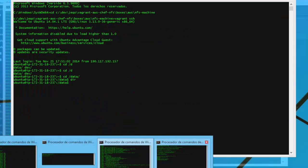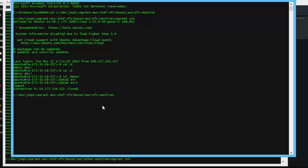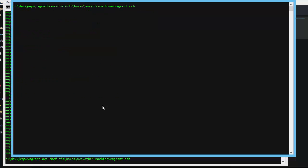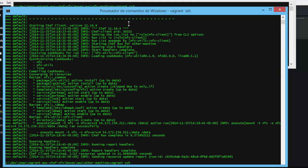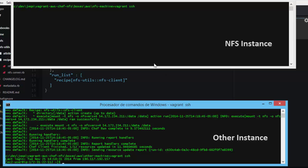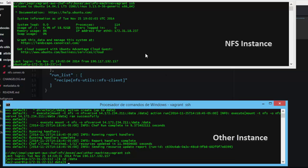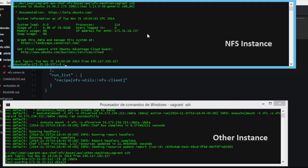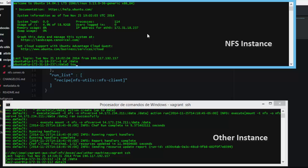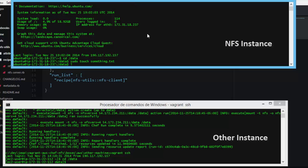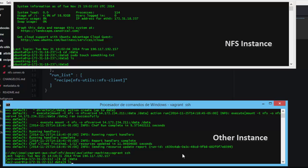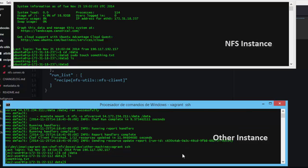We can connect to the client using vagrant SSH and also connect to the NFS server to see if everything is working. We will now have the NFS instance and another instance both in Amazon Web Service. We will create a file — sudo touch something.txt — a text file. We check if from the other instance we can see it. Everything is okay and now we have the NFS server up and running.